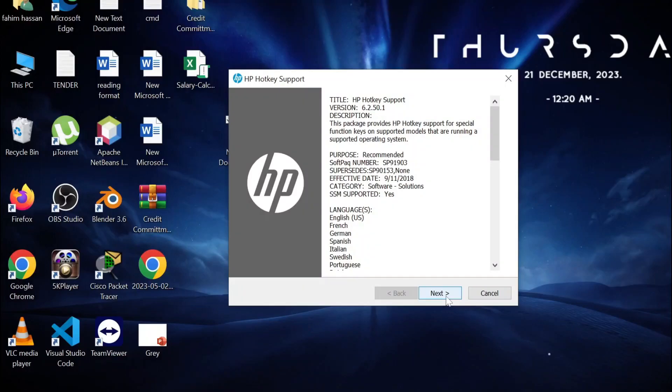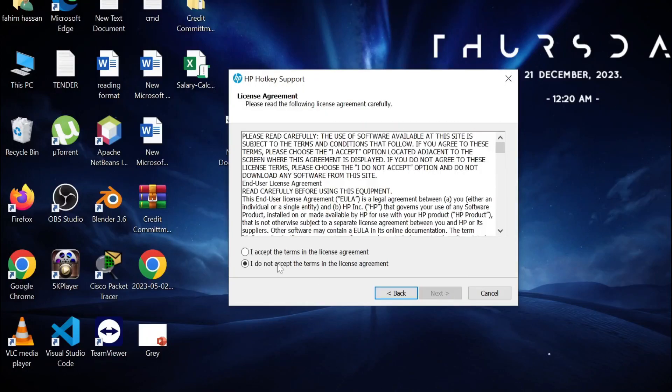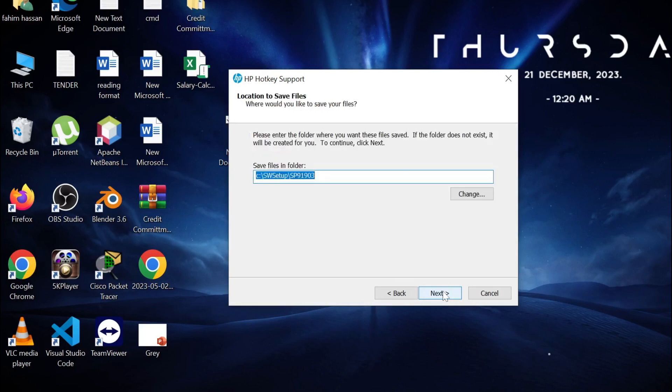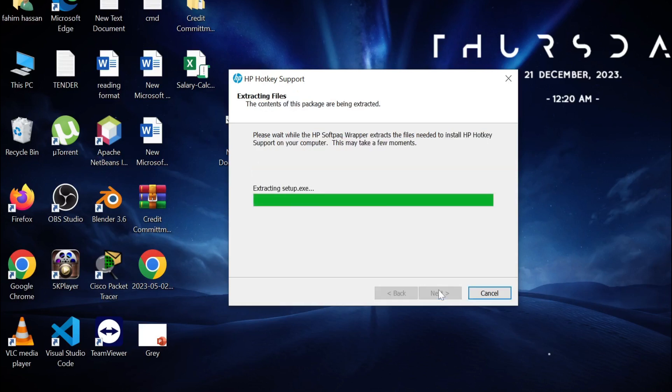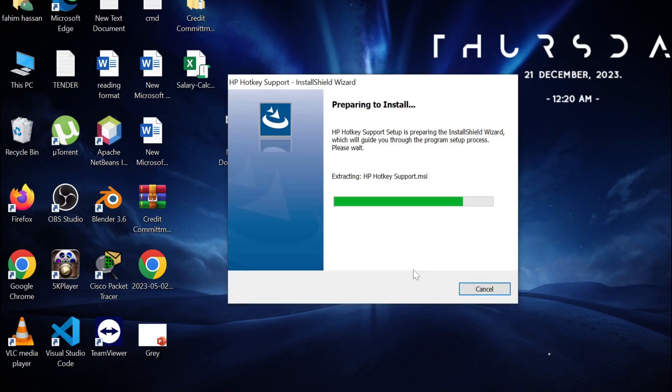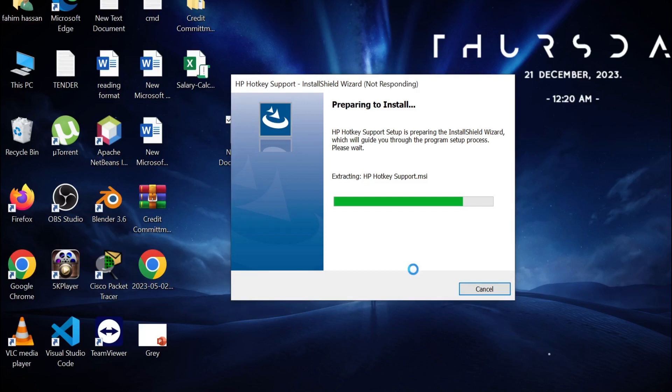Now select Next and select I Accept Terms and select Next. Just leave all of this as it is and select Next. As you can see, HP Hotkey Support is installing.